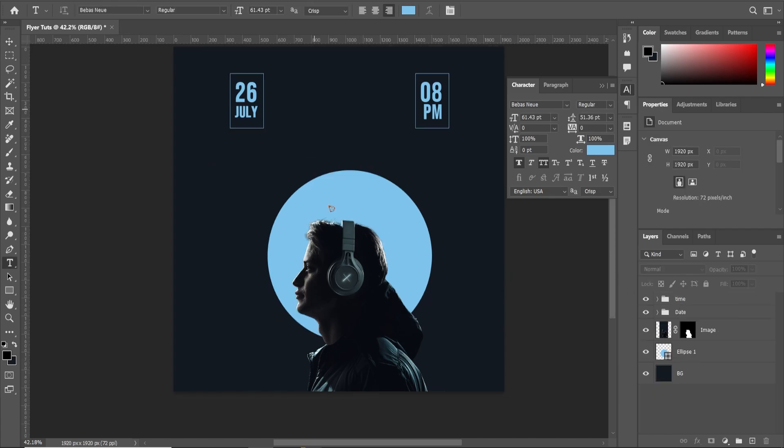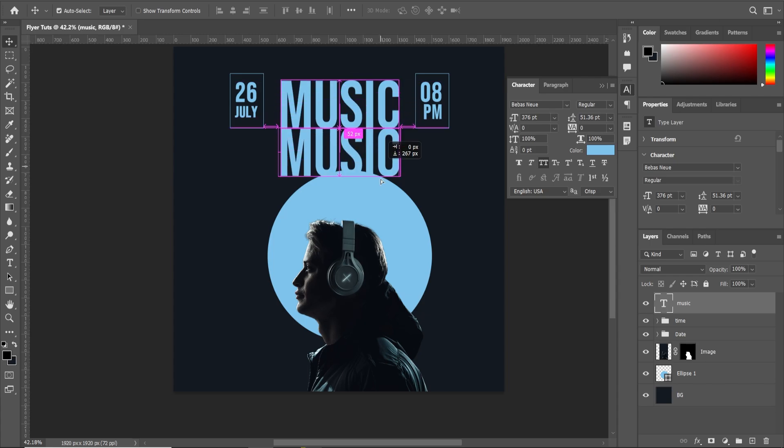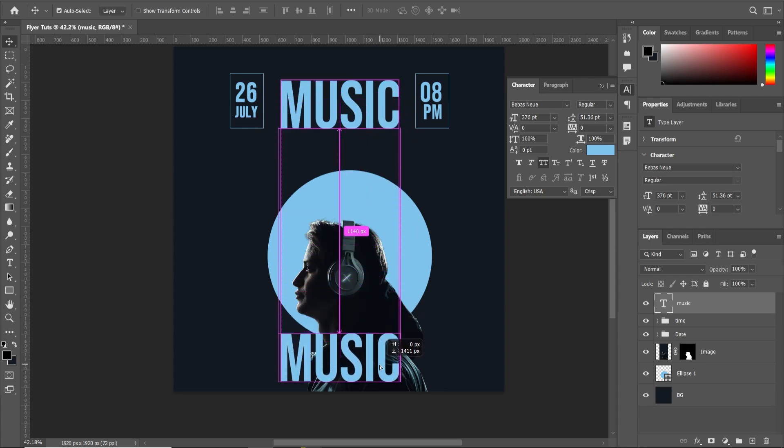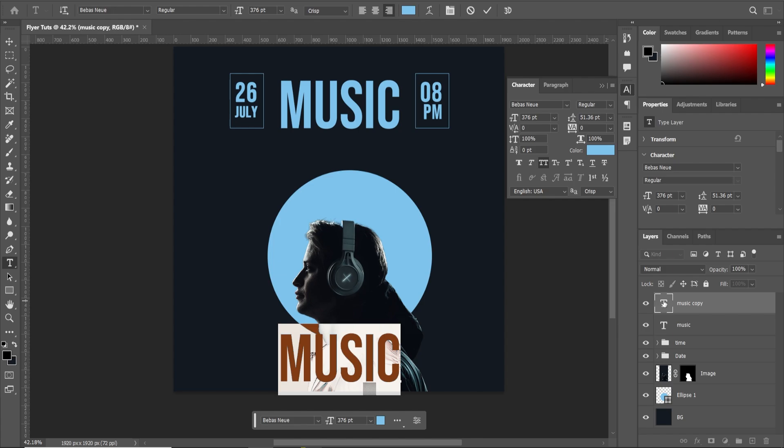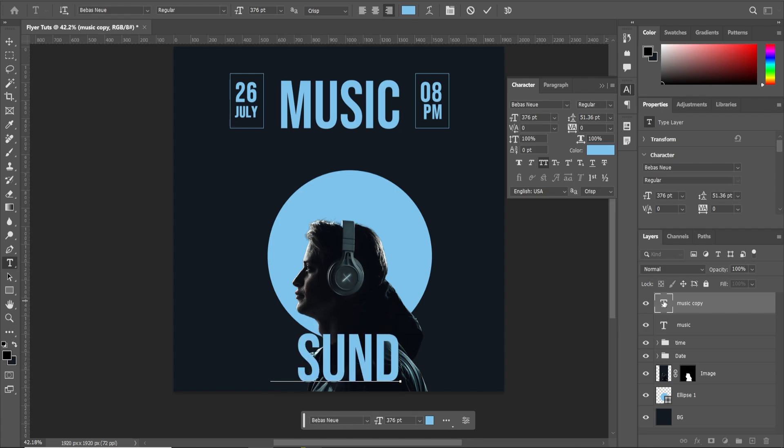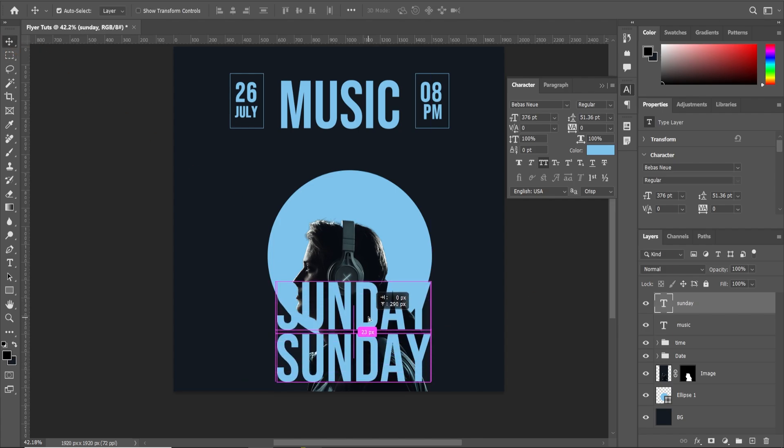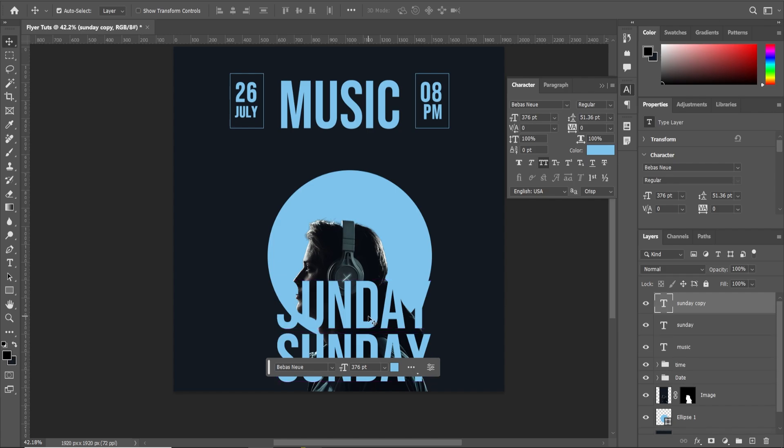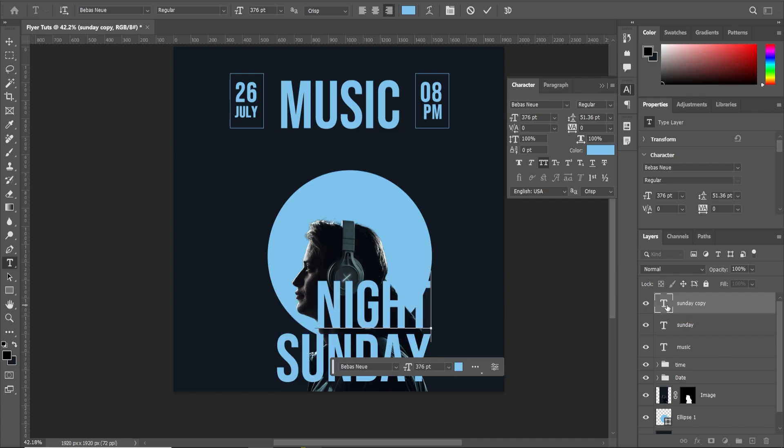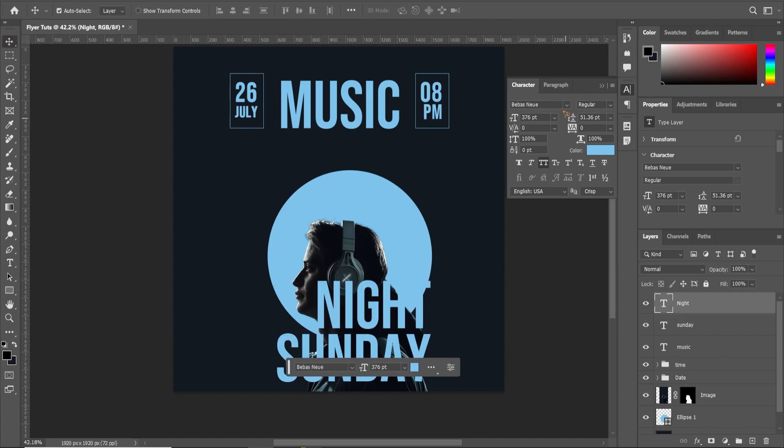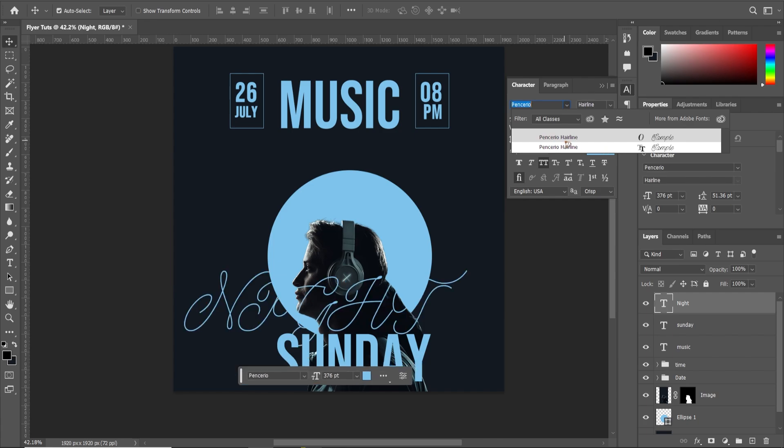Let's quickly add a text here, MUSIC. So that is that and hold down alt and shift and drag it down. And Sunday. Something like that. And I'm going to duplicate this. Hold down alt and drag it. That's how you duplicate it.